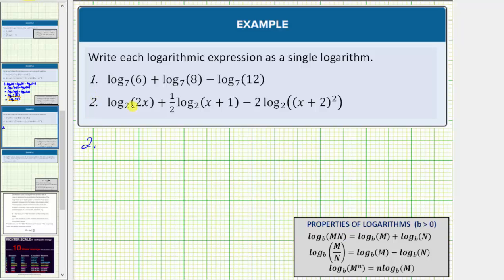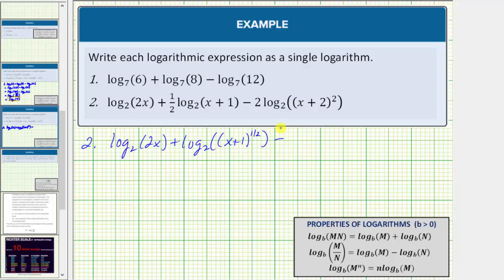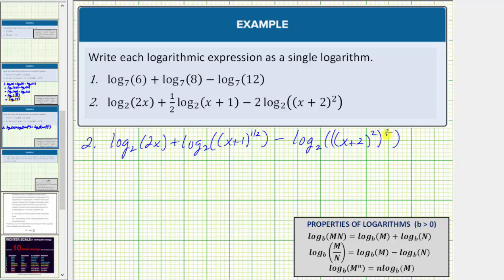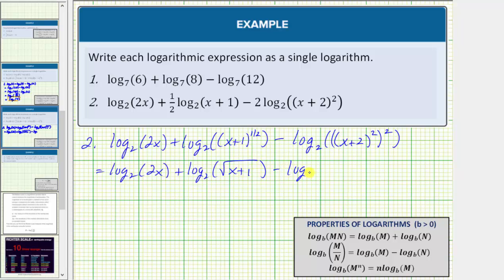So for number two, we'll leave the first log in its current form, which is log base two of two x. For the second log, because we have a coefficient of one half, we would have plus log base two of the quantity x plus one raised to the one half power. Then applying the power property of logarithms, we'd have minus log base two of the quantity x plus two squared, raised to the second power because of the two in front. Here we have powers raised to powers, which means you multiply the exponents. Writing the quantity x plus one to the one half as the square root of the quantity x plus one, this equals log base two of two x, plus log base two of the square root of the quantity x plus one, minus log base two of the quantity x plus two raised to the power of four.